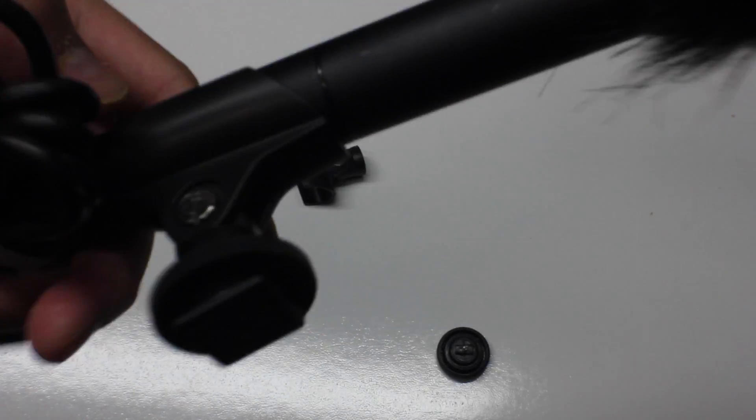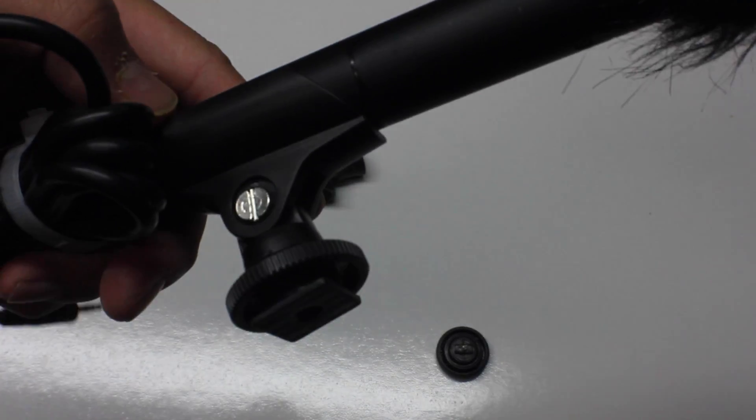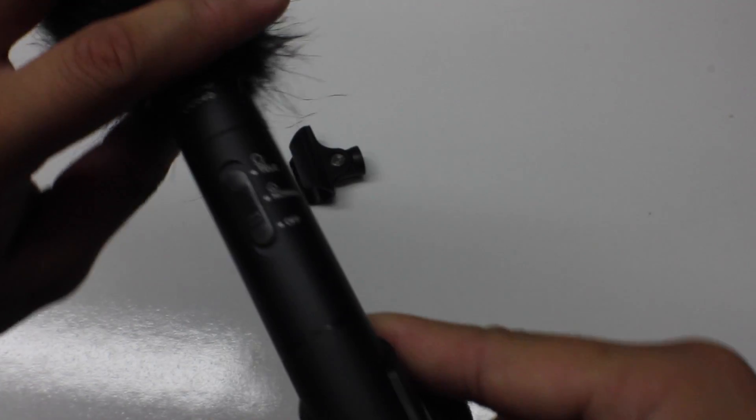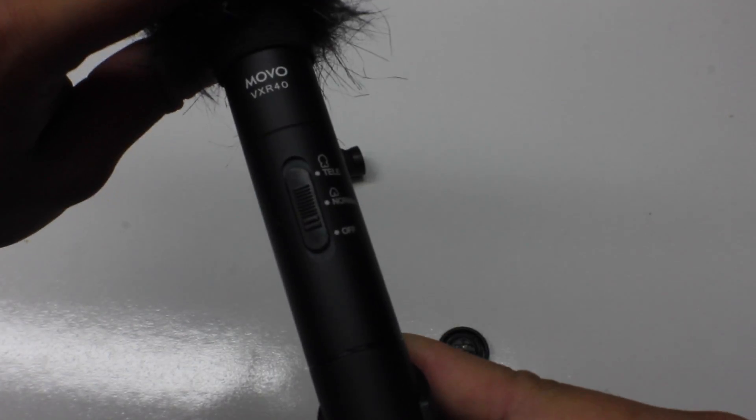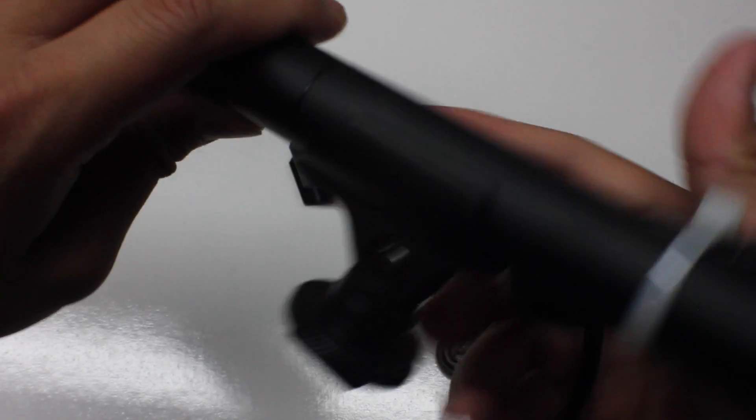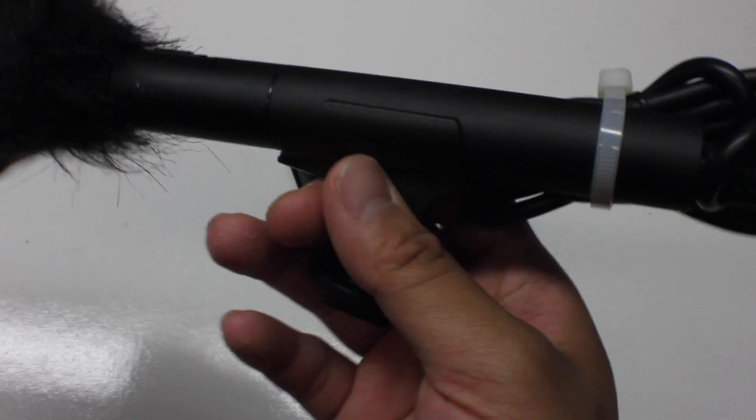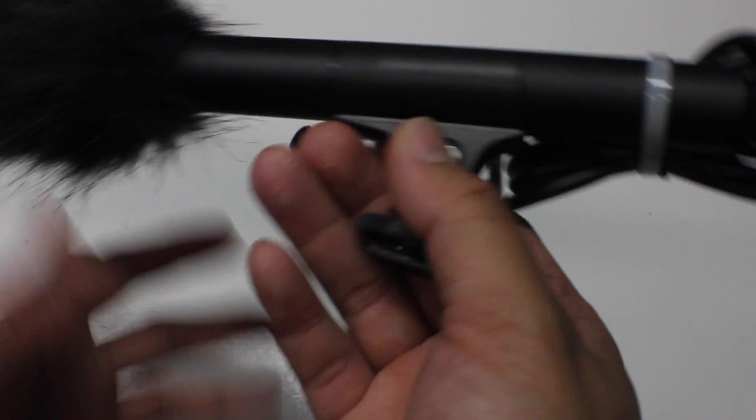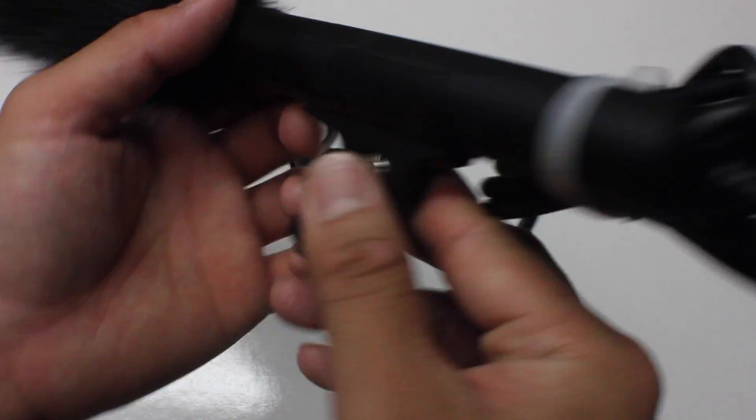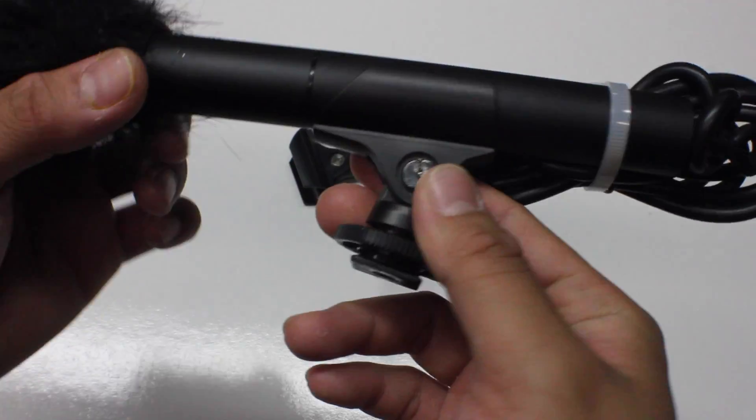So as you guys can tell right here, this is the Movo Photo shotgun mic, the VXR-40. I absolutely love the quality and the aesthetics of the shotgun mic—highly recommend it. So that's how it looks with this clip on.